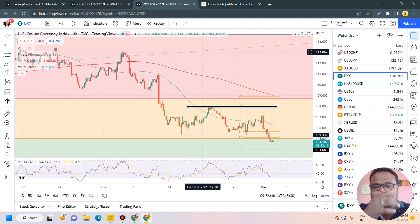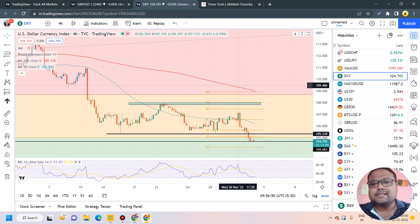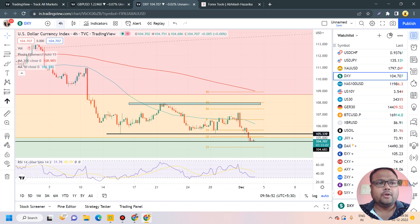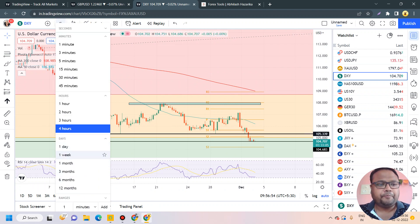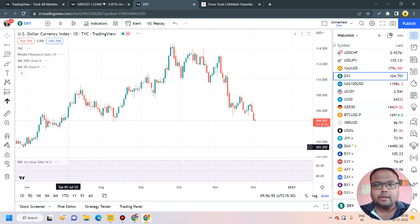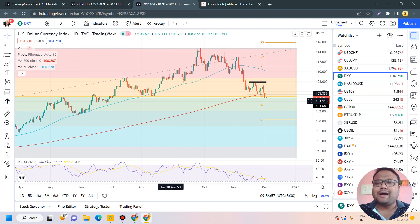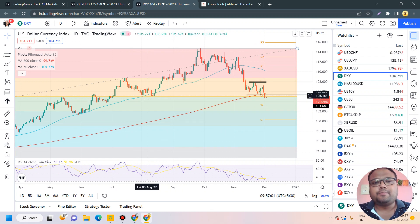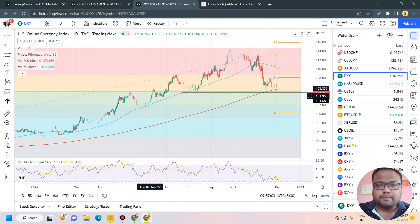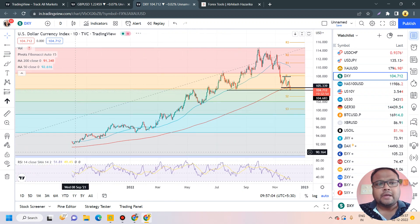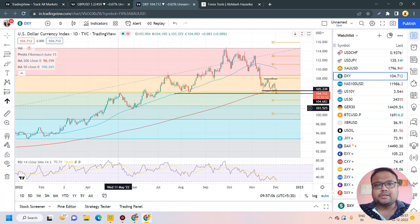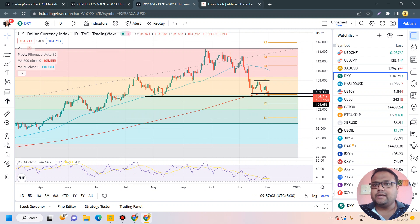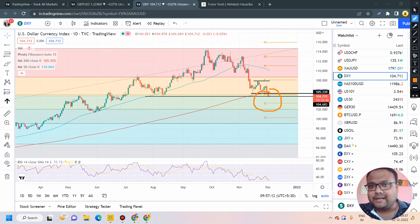After the speech of Jerome Powell, the dollar is showing a good amount of selling pressure and the selling is still going on. If you look at the daily chart of DXY, the market is still trying to survive above the support from the August month, which is also the Fibonacci 38.2% retracement level. DXY will try its best to maintain this support right now.